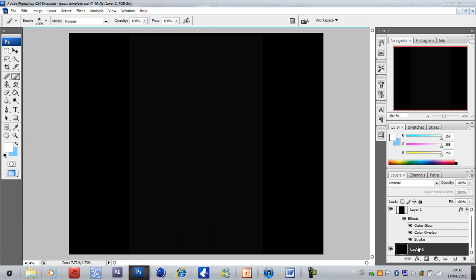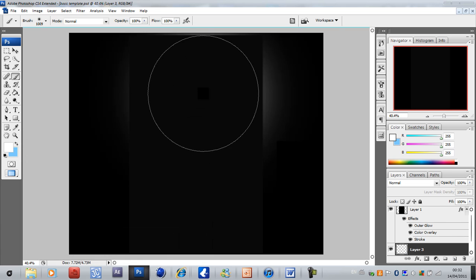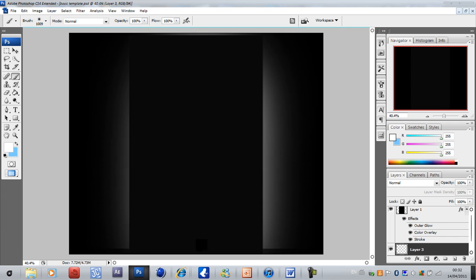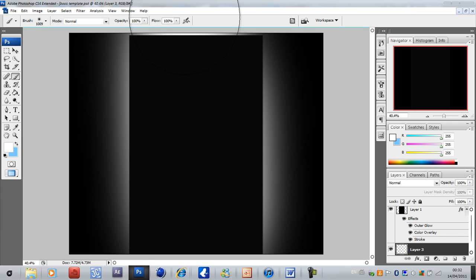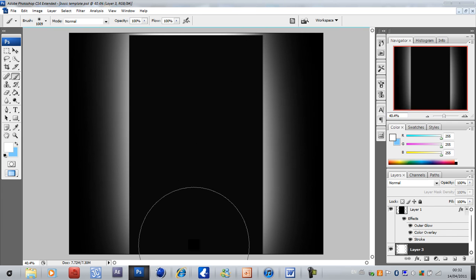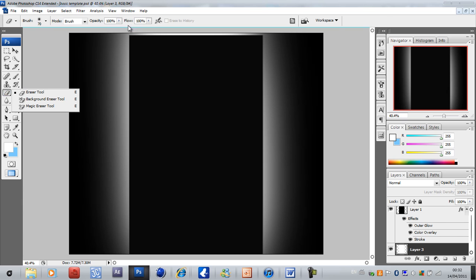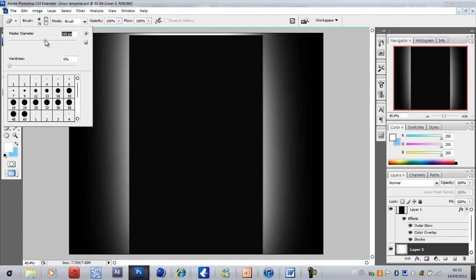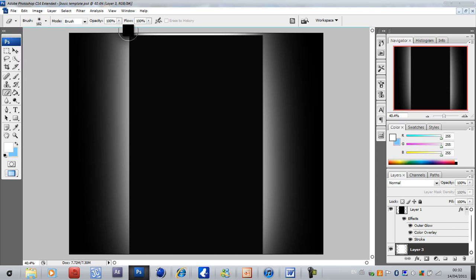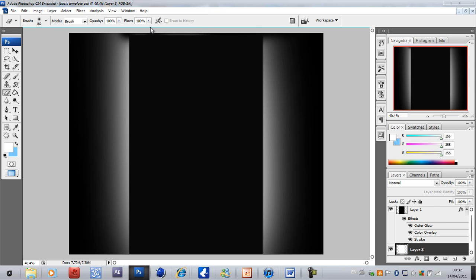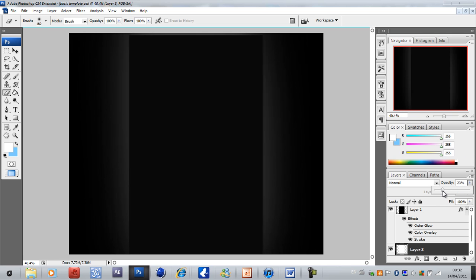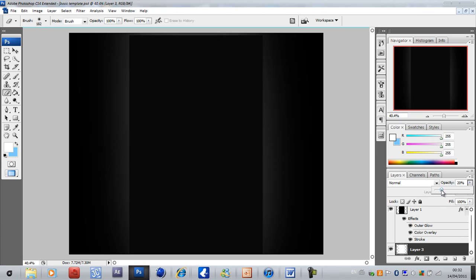Create a new layer just above the background and just drag down like that. Be aware that as you come here, don't have it come too far. Actually it doesn't really matter to be honest. Bring the opacity down to say 20, 21-ish.